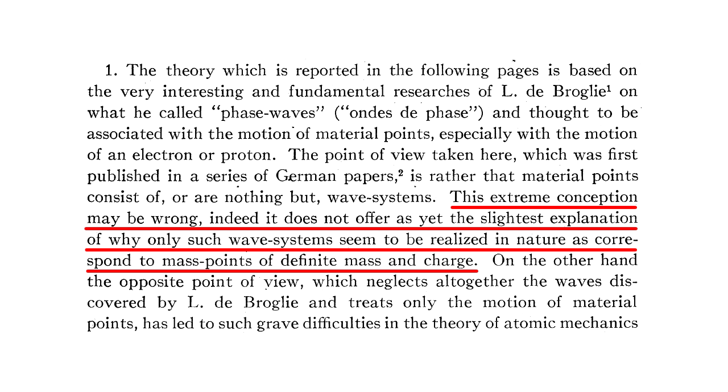And this was the objection raised by many other physicists. If the electron is a wave, it should be possible for it to spread out and for us to detect small pieces of it. But all we ever detect, as in the Millikan experiment, are whole electrons.